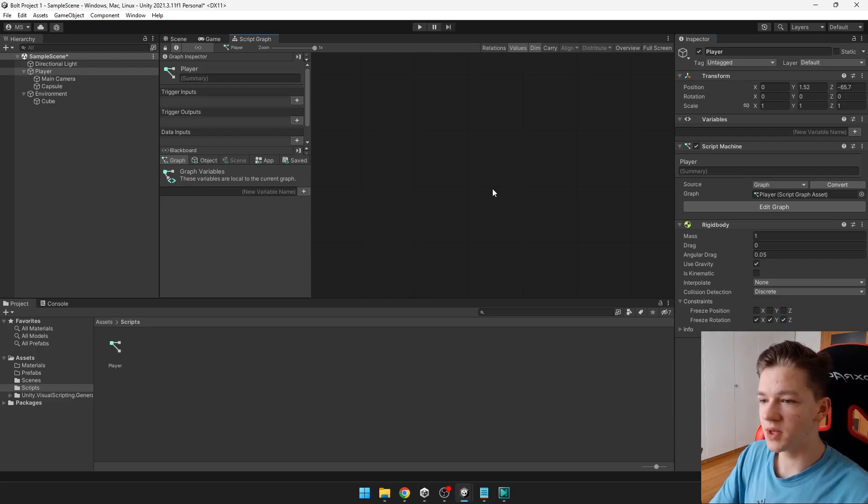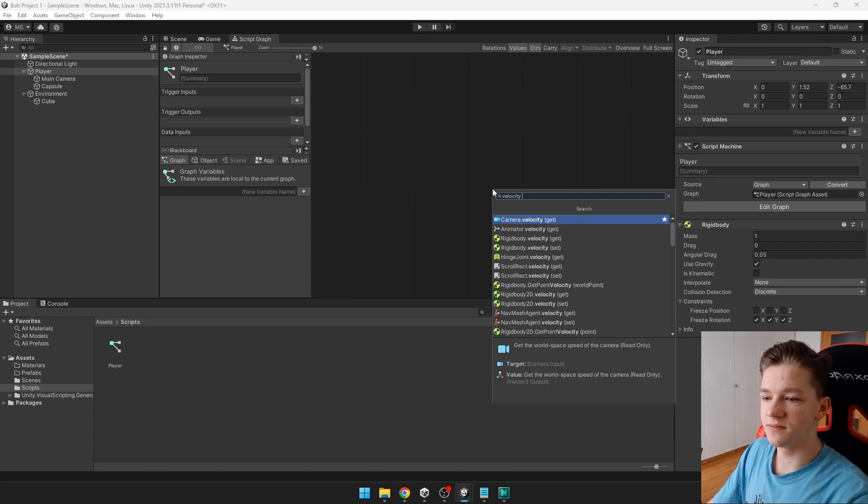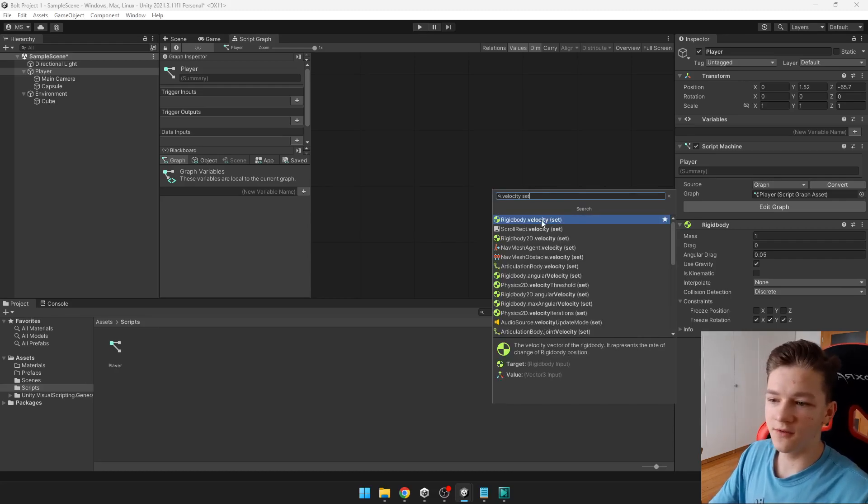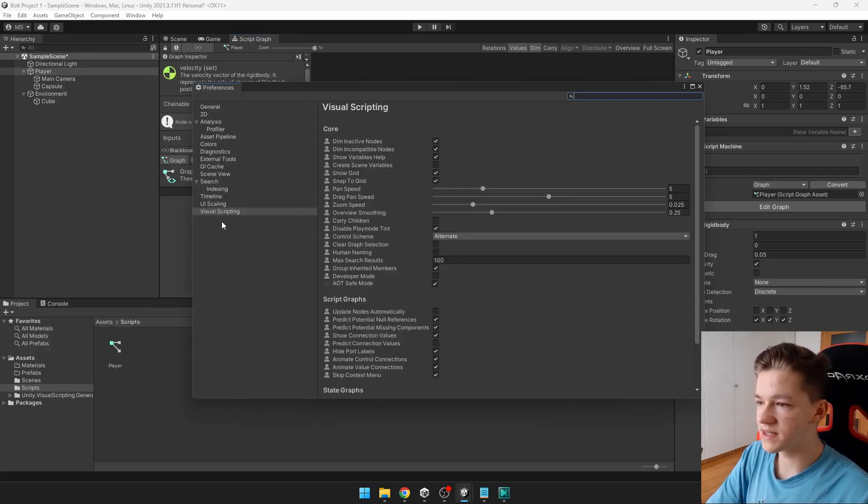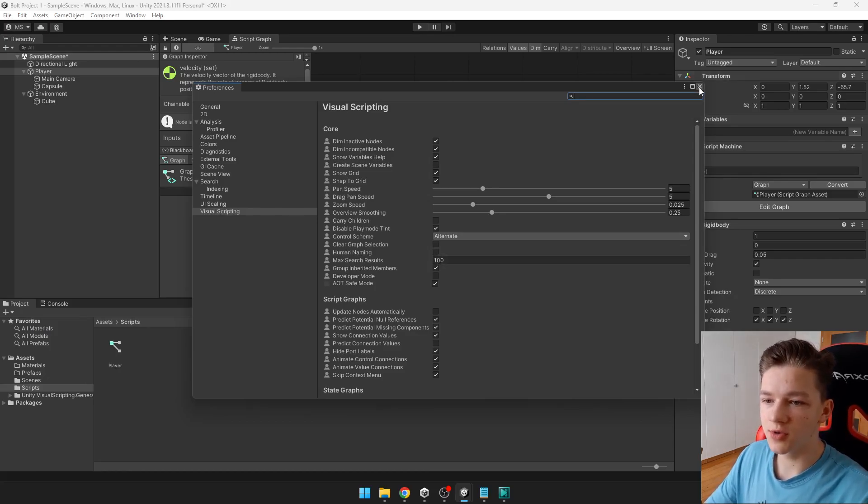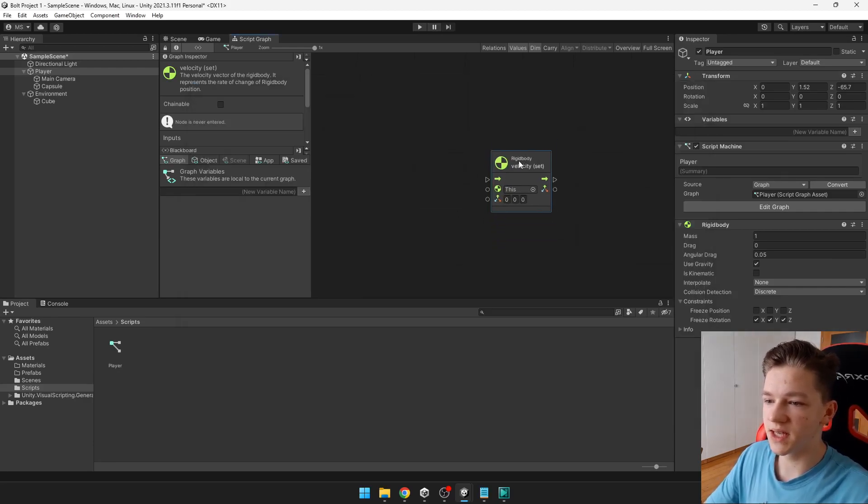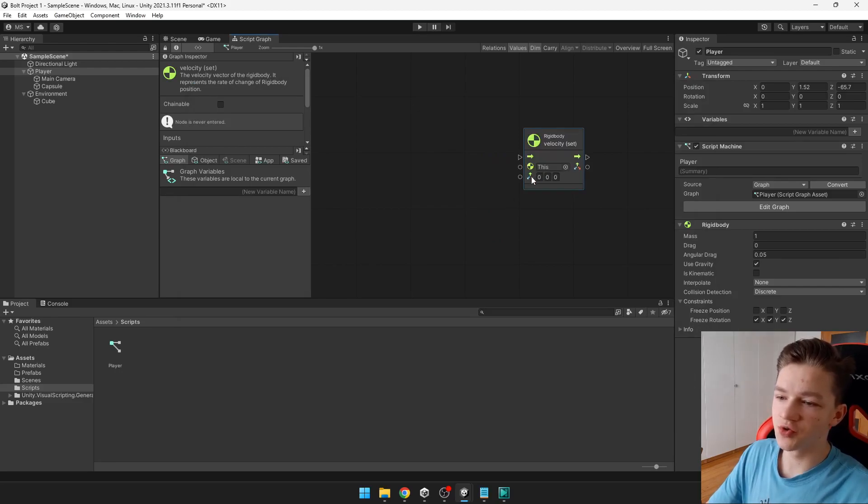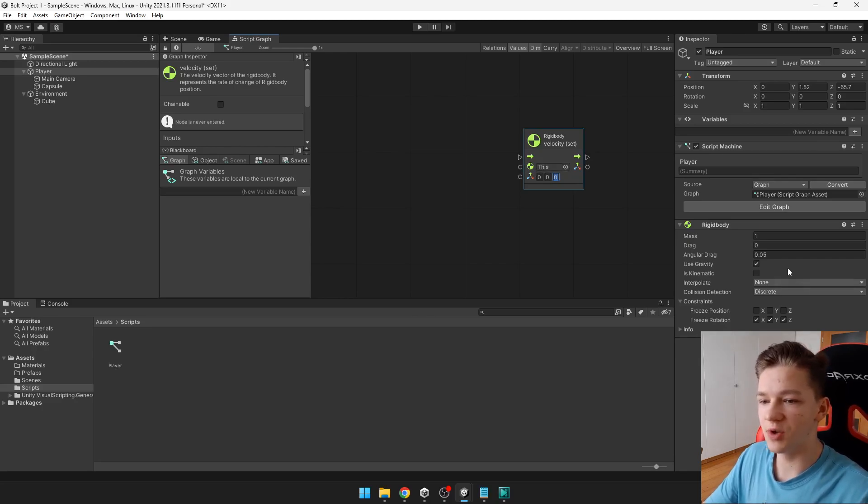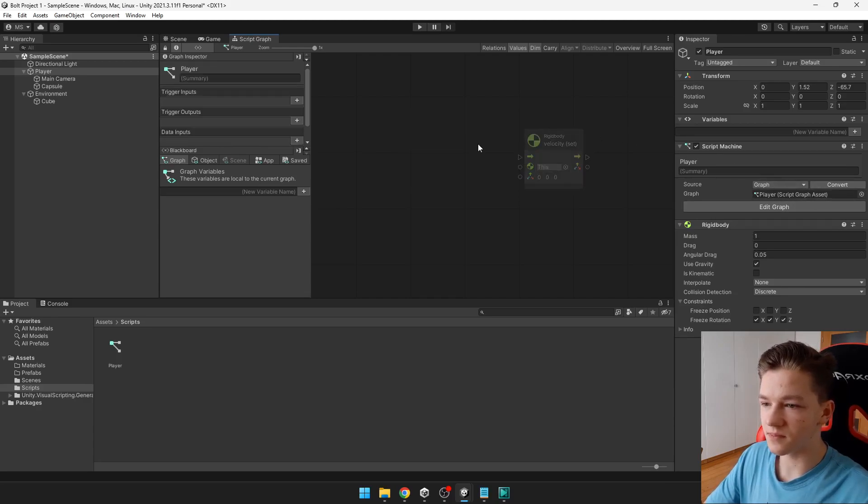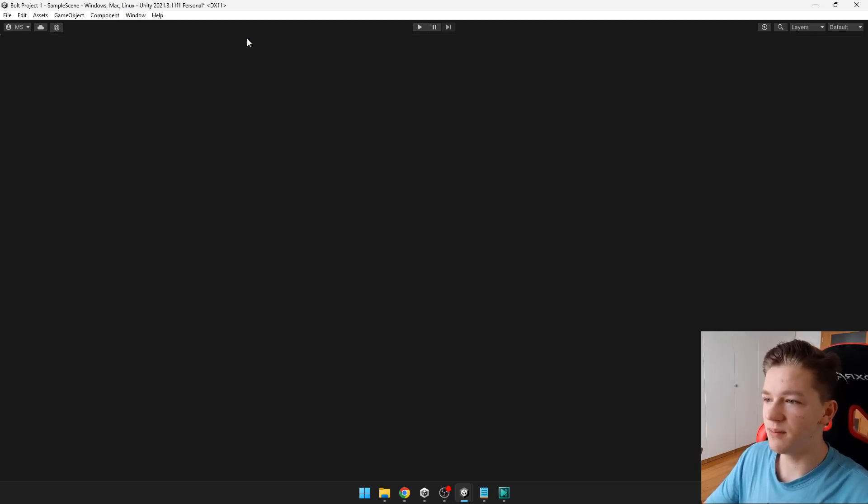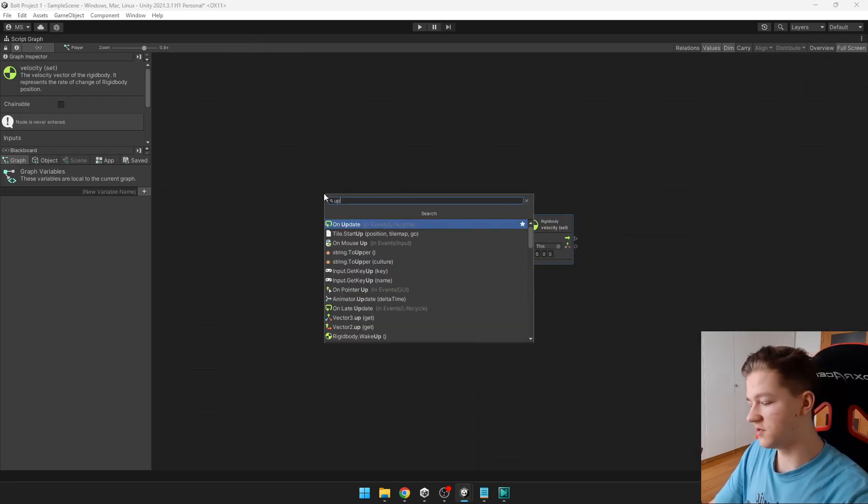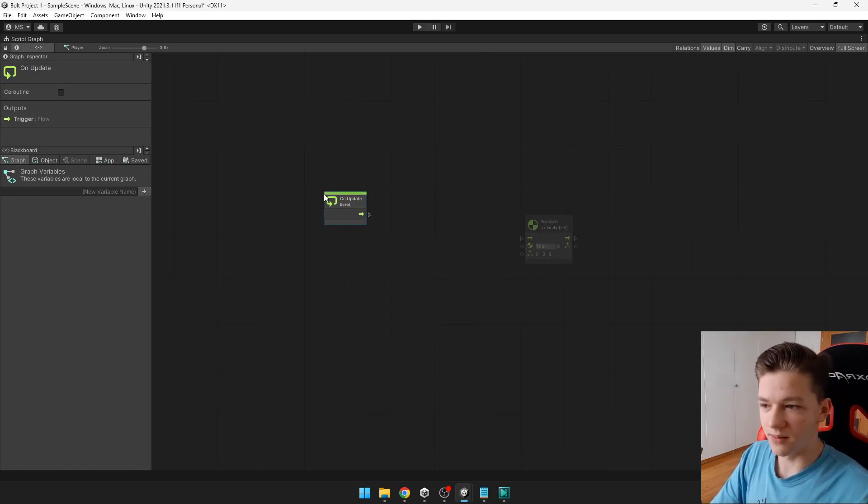And now in this script we'll be adding the velocity by using velocity set. Also, if your nodes are named different than mine, you can go into edit, preferences, under visual scripting. Here you have the human naming and I have it off. So if you want your nodes to be named the same as mine, you want to turn it off. So we'll be using the set velocity. For this we need to input the vector of the velocity, the rigidbody, which we can leave on this, because we have the rigidbody on the same object where we have the script. And then some flow. So we want to be applying the force constantly. For this we will use update, which happens every single frame.